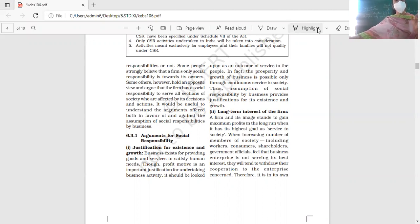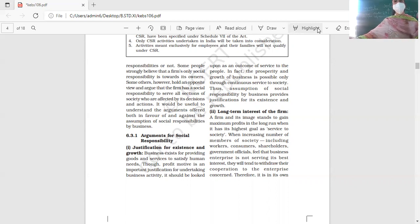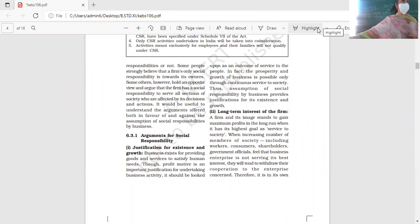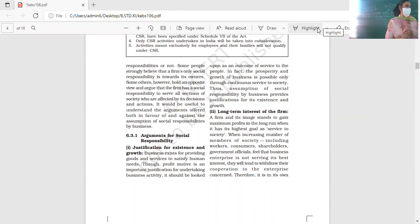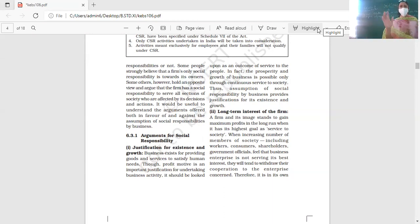Society is not just customers. The other groups of society whose interests are related to the business include workers, government, and investors. All these groups of society will show cooperation to businessmen only if businessmen fulfill their social obligations. If you keep their interests in mind, they will keep your interests in mind. Otherwise they will withdraw their cooperation.